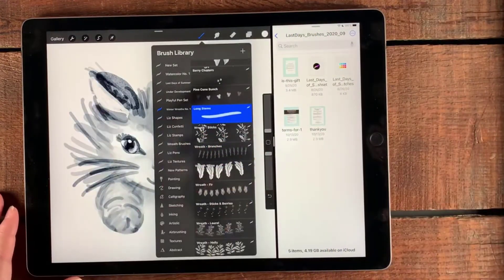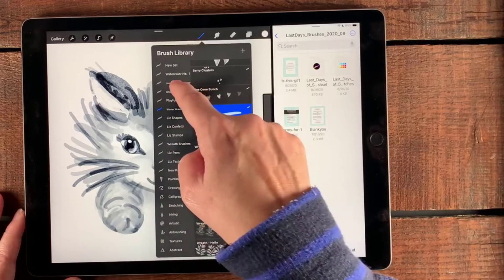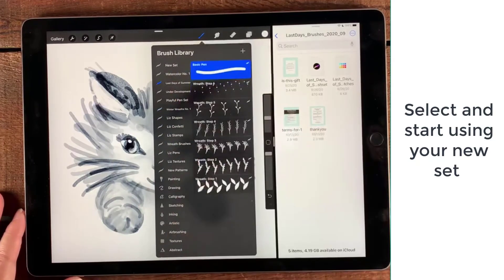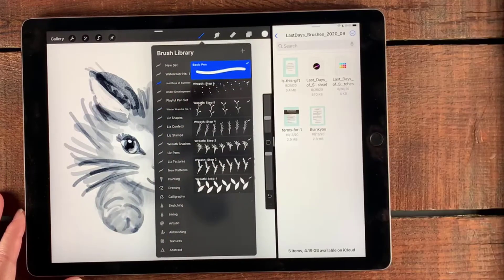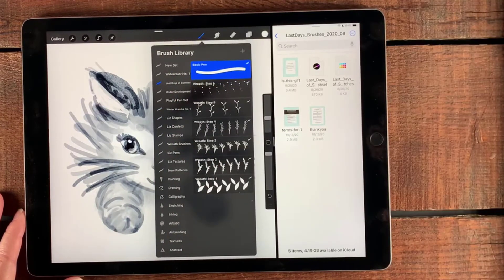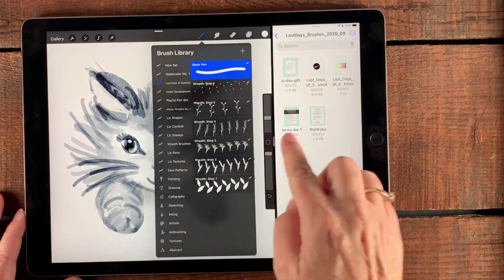And then you can just simply tap on the new set to begin working with it. And that's it, enjoy your new brushes!